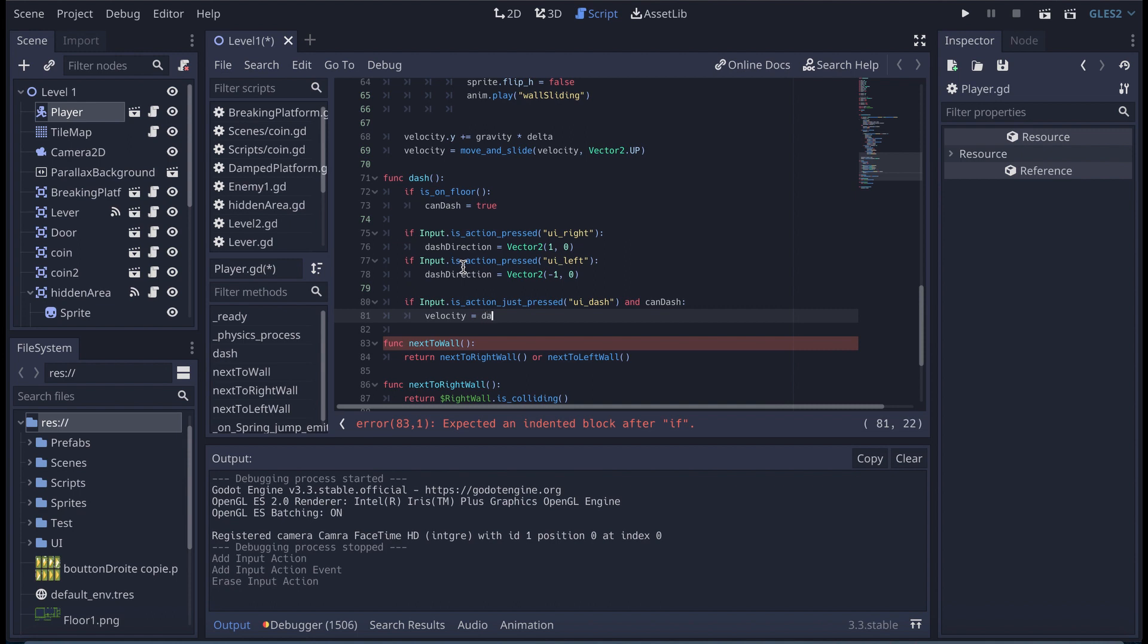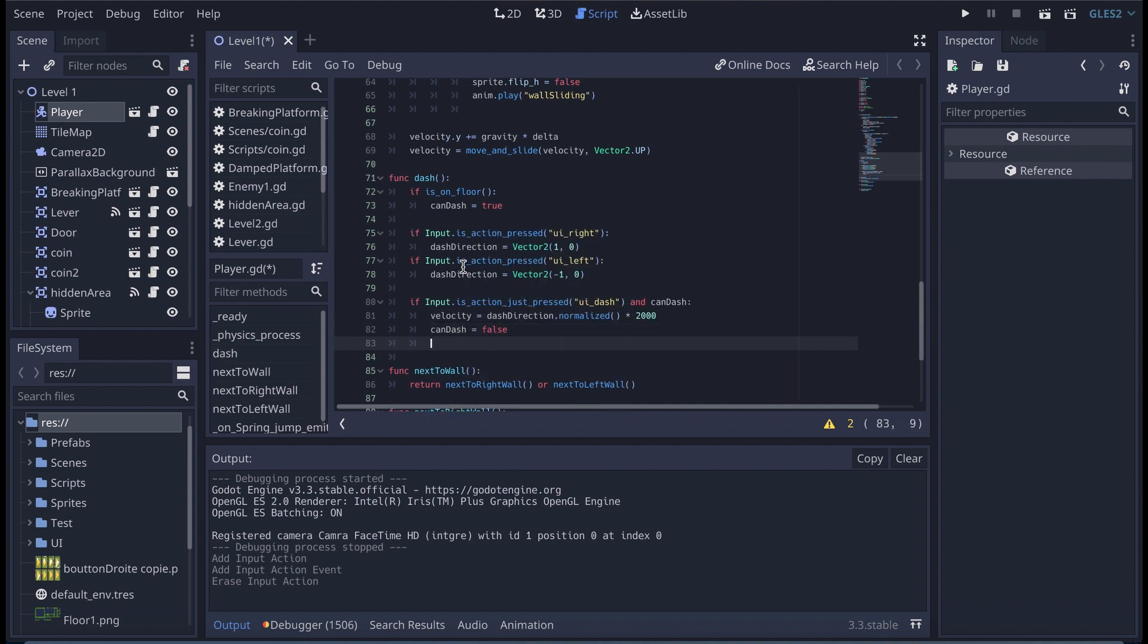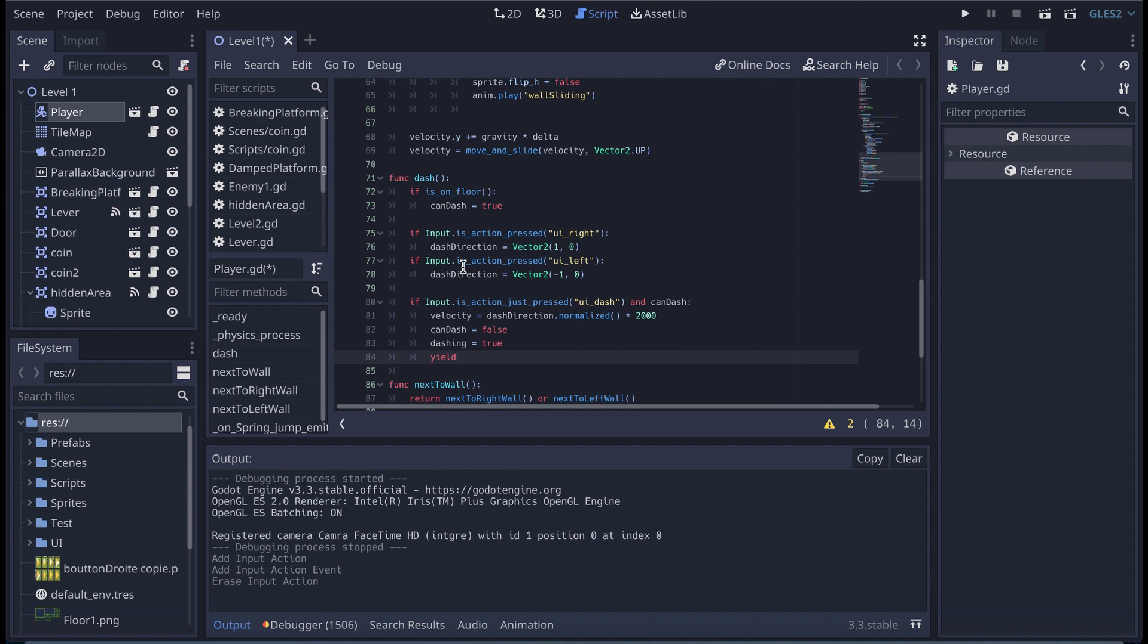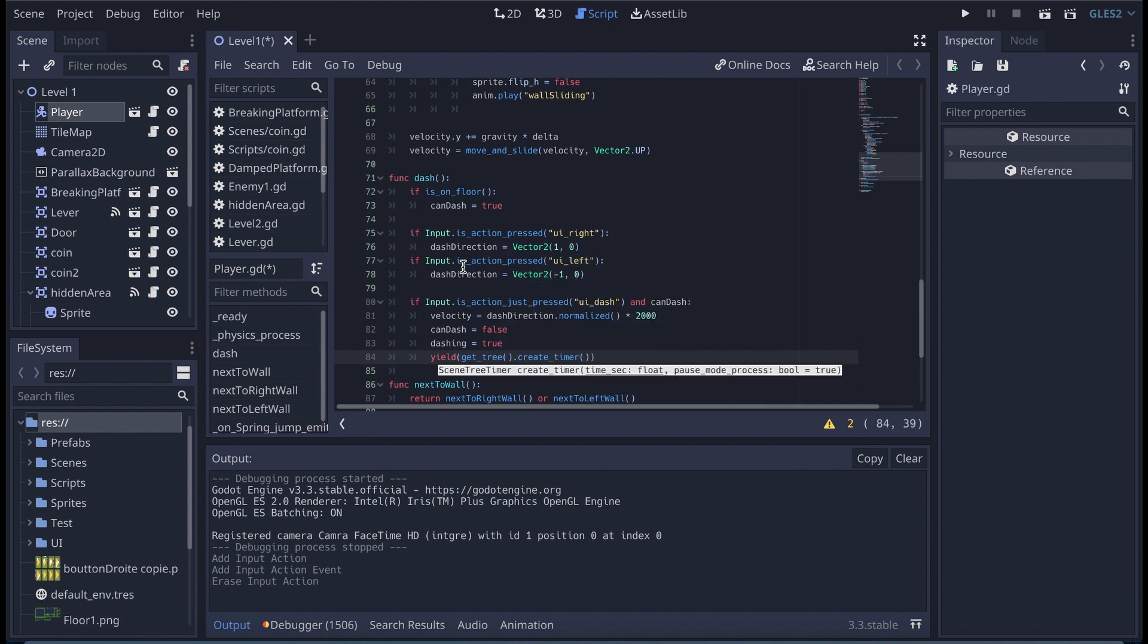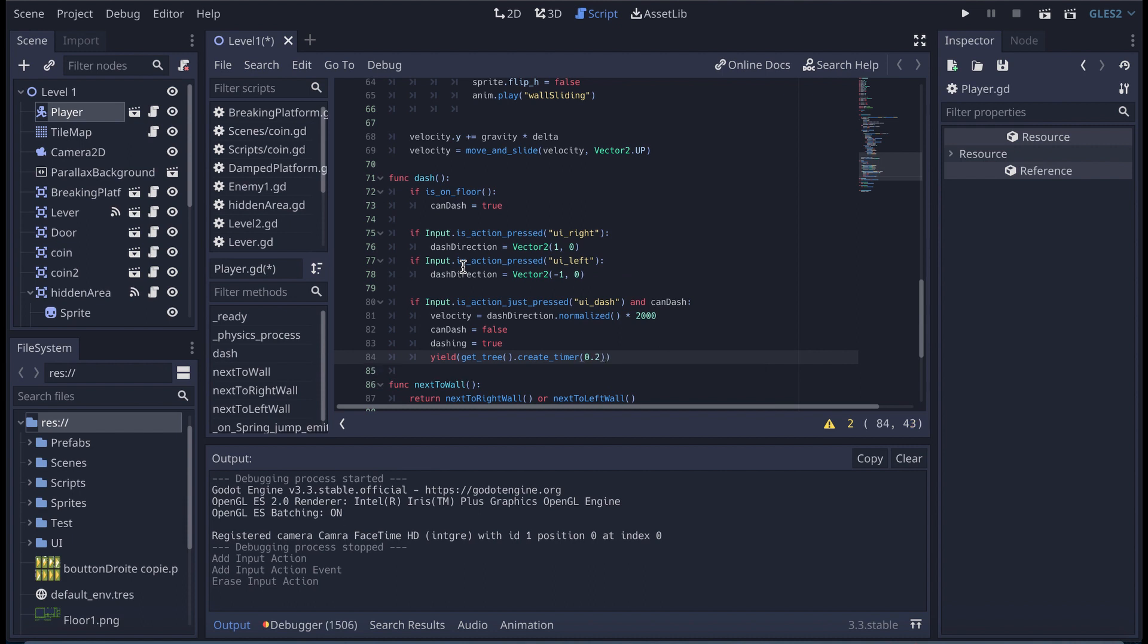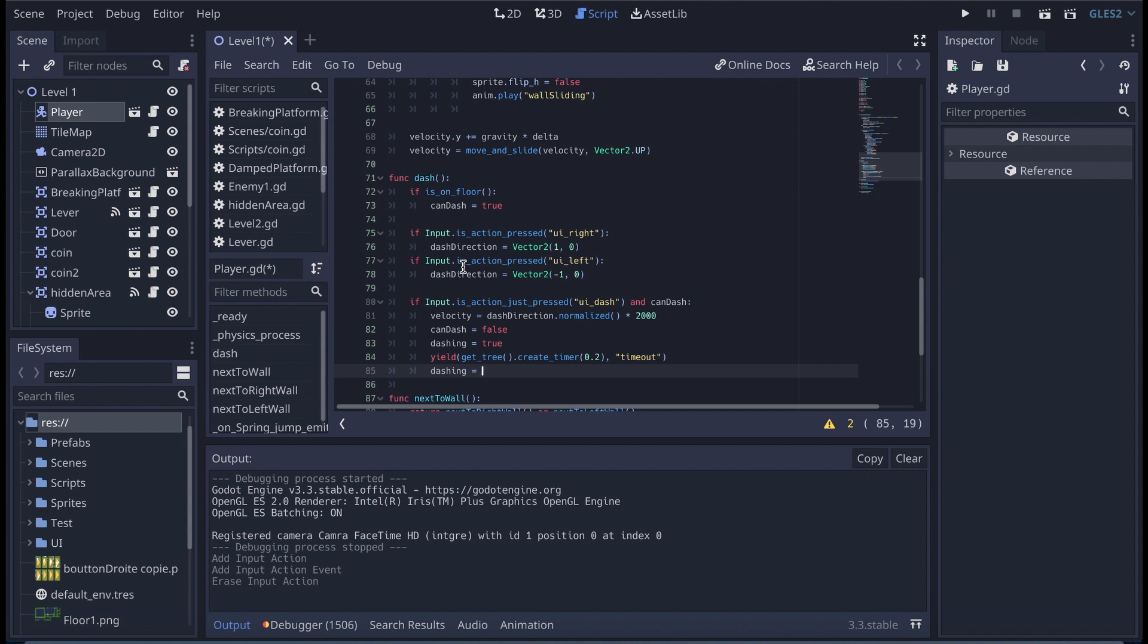Velocity is equal to dash direction dot normalized, and I'm going to multiply that by 2000. We're going to start like this. Then I'm going to say that can dash is equal to false. Here I'm going to say that dashing is equal to true. Then I'm going to create a yield and I'm going to say get tree dot create timer, and here between the parenthesis I'm going to say 0.2 so 0.2 seconds. And then I'm going to say timeout.